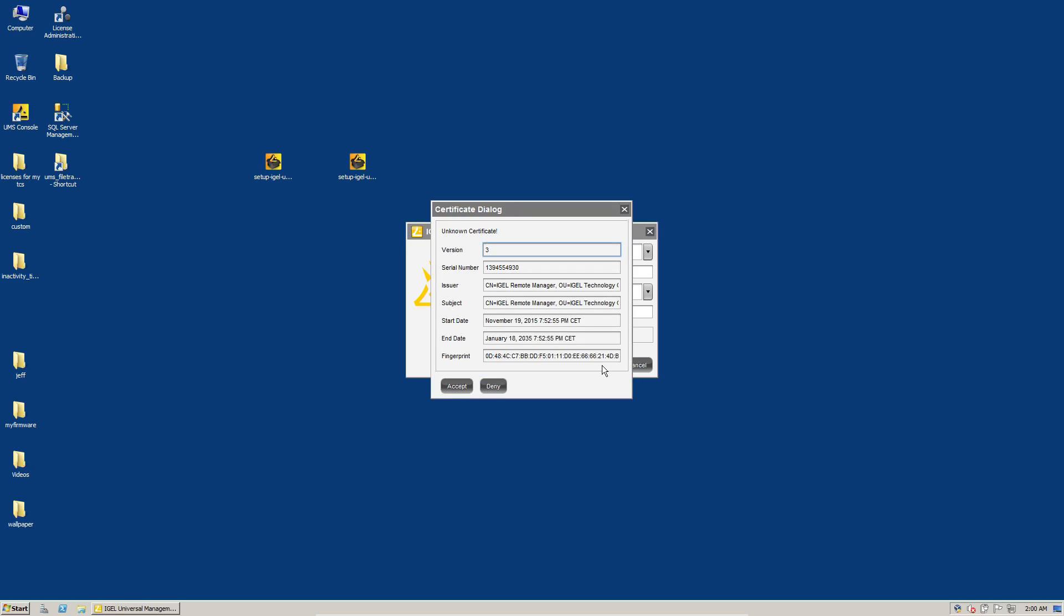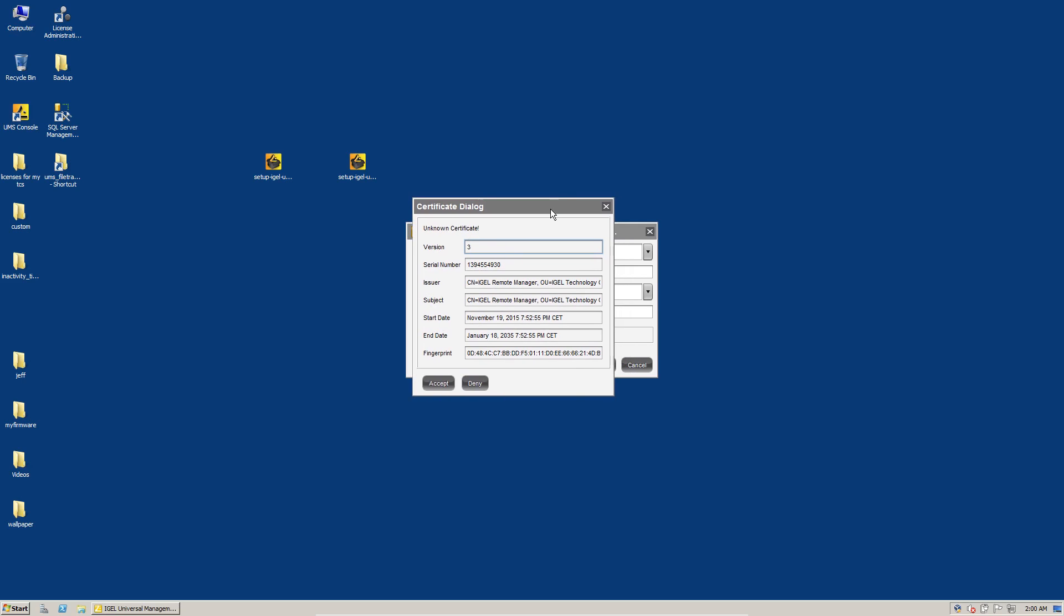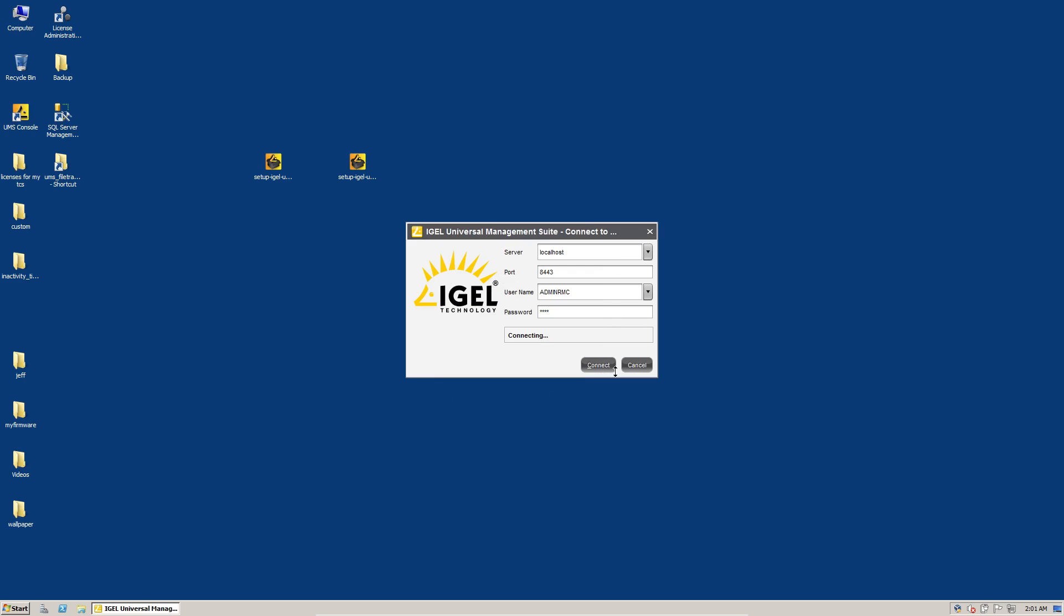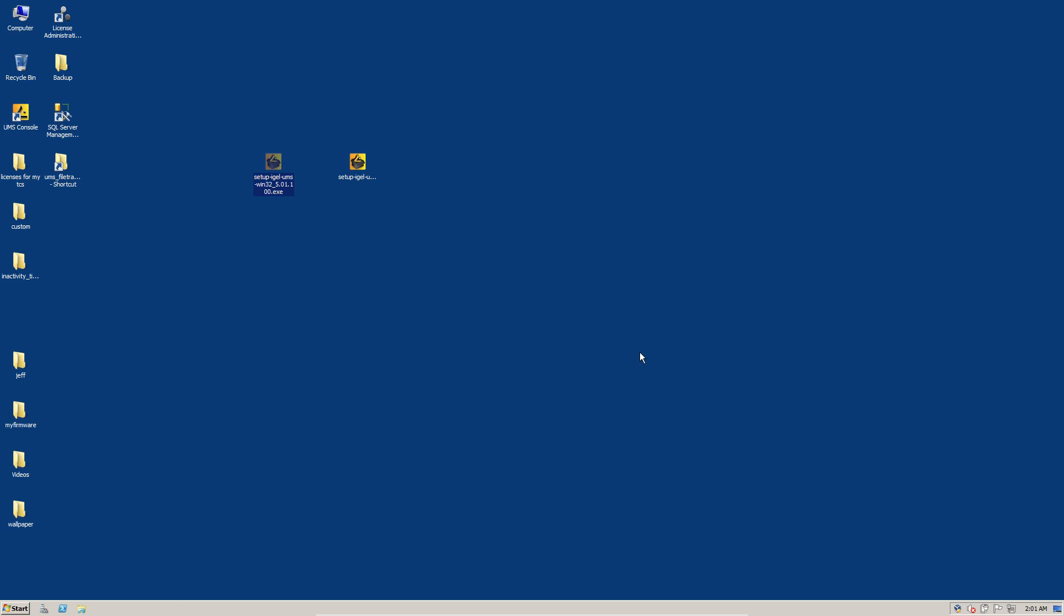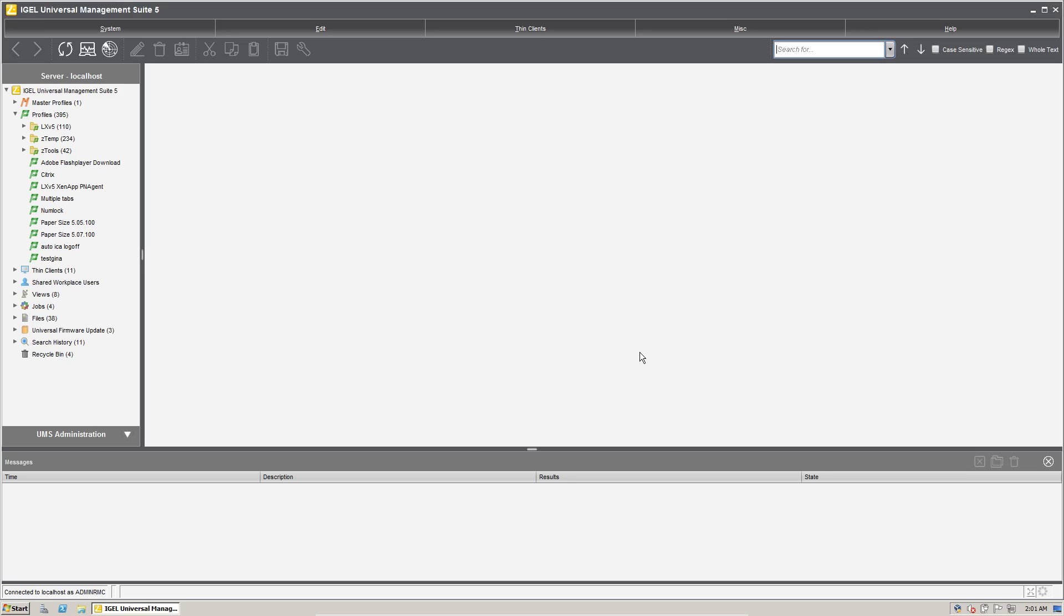And there is the new console telling us that it received the new certificate from the UMS server. So this is good. We'll accept it. And by the way, I saw we're back. I unpaused. It was a little bit over two minutes. So nothing ridiculous. There is our new fancy IGEL universal management suite five console.